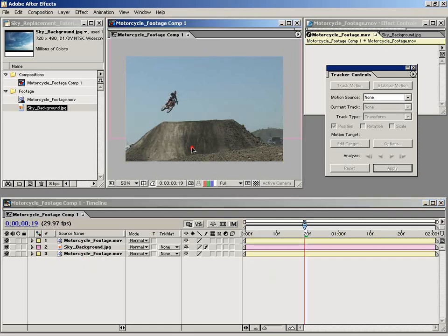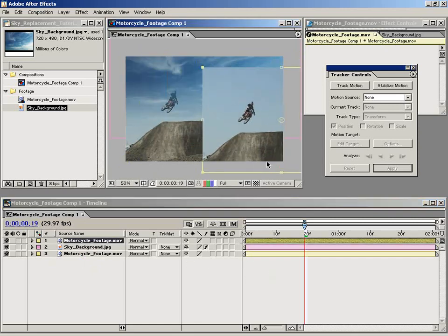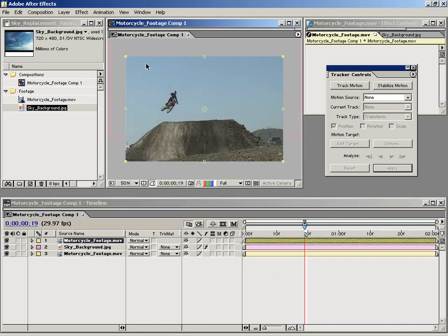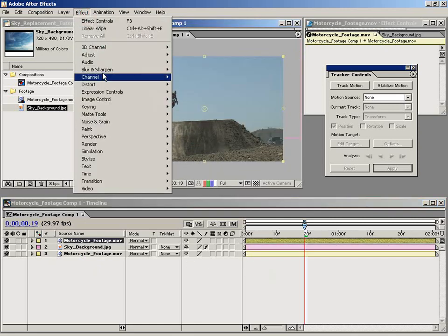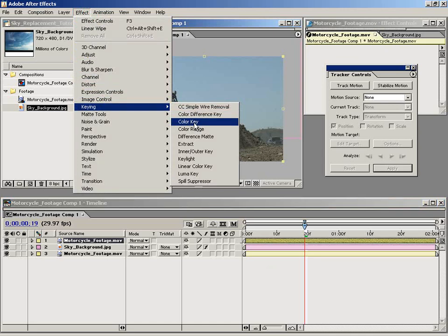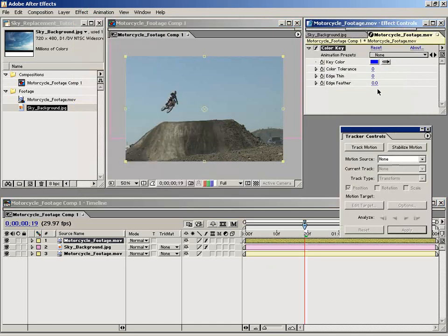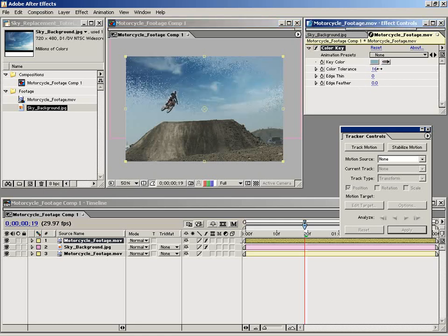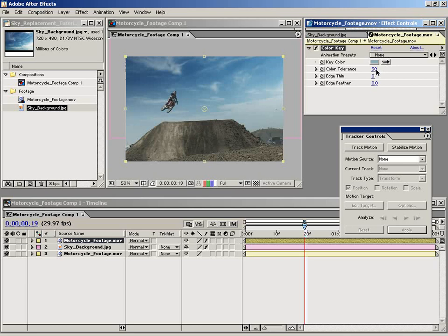As you can see, it's on top now. So I'm going to grab the keying element color key. This effect will basically just key out this blue. So I'm just going to select a blue here and increase the tolerance of that, maybe about 50 or so.